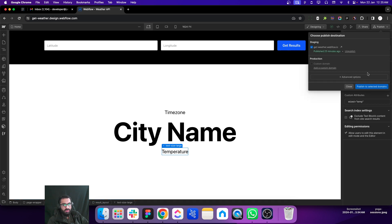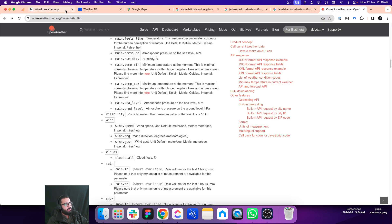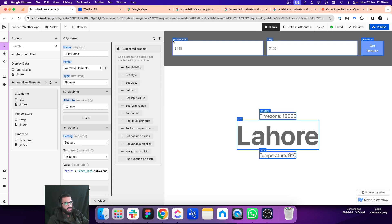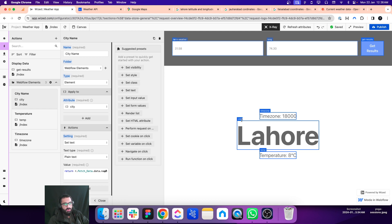Once we are done with it, you just have to publish your site and get back to Wized. Inside Wized, click on the X-Ray button at the top and you will see the attributes you added on the Webflow side. You can see those attributes there — we set the attribute 'temp' to the text field where we will show the temperature, and 'city' where we will show the city name.